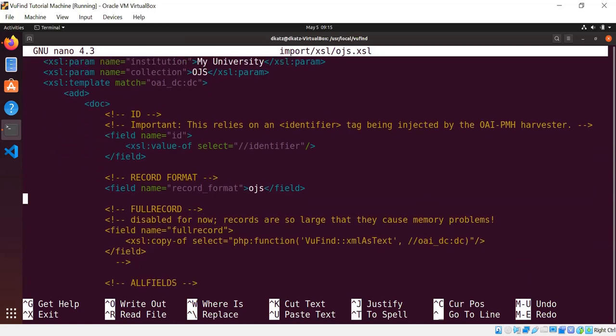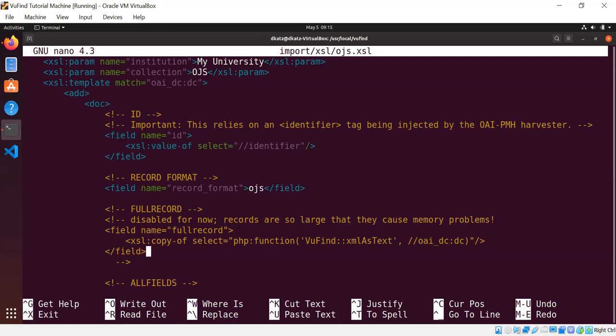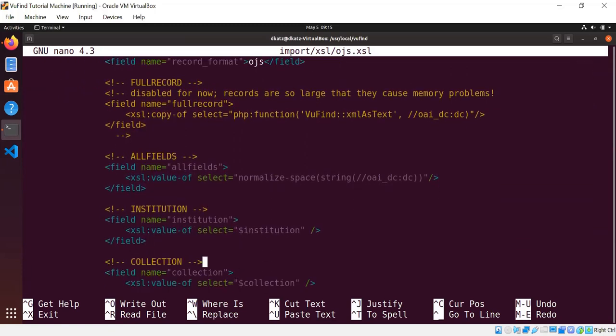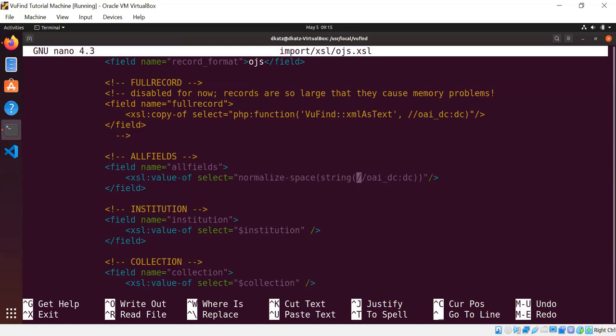So for example, to get our unique ID, we're pulling from an XML tag called identifier. We have a hard-coded record format. So this is just putting this literal value into every record, which would enable us to create an OJS-specific record driver if we wanted to.